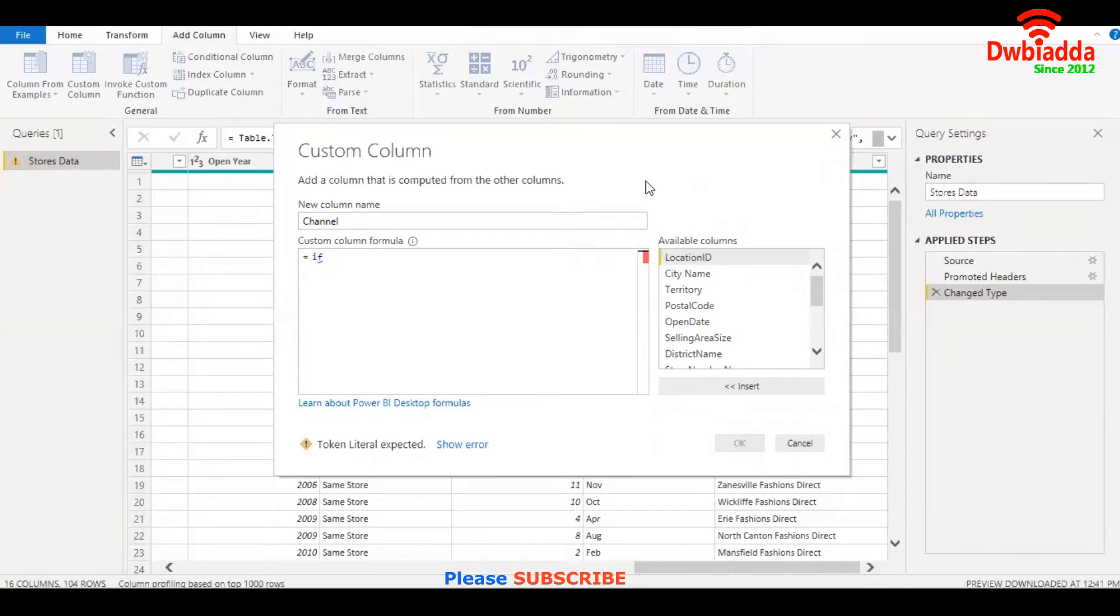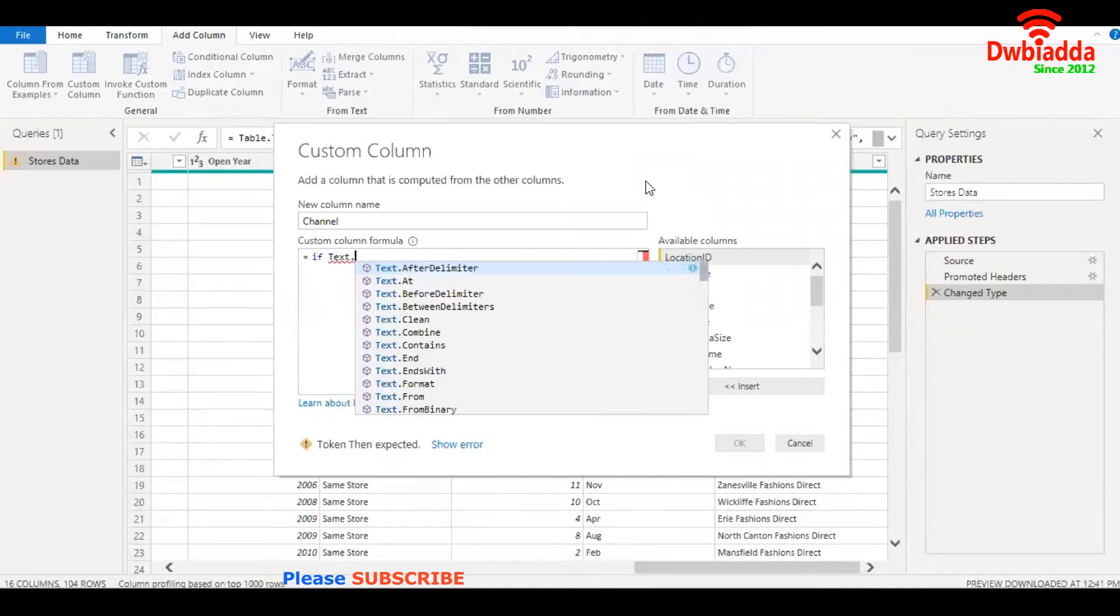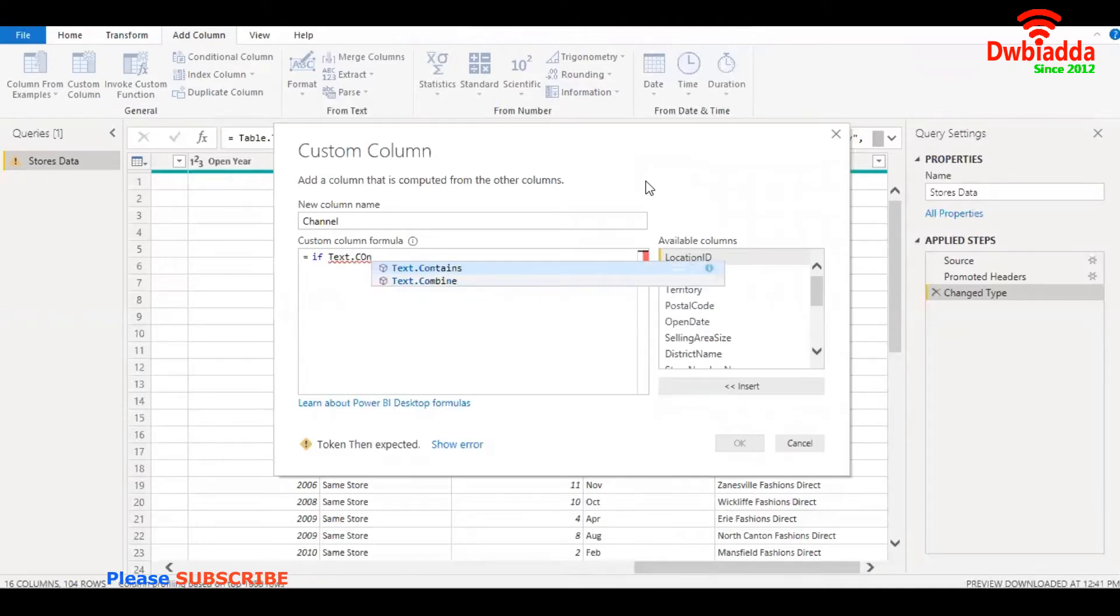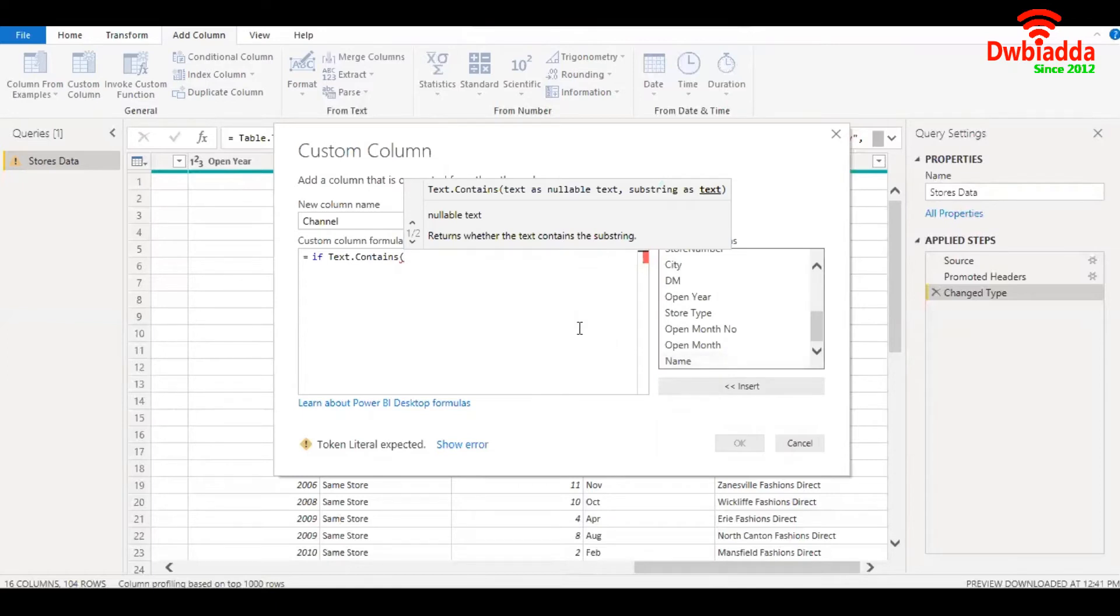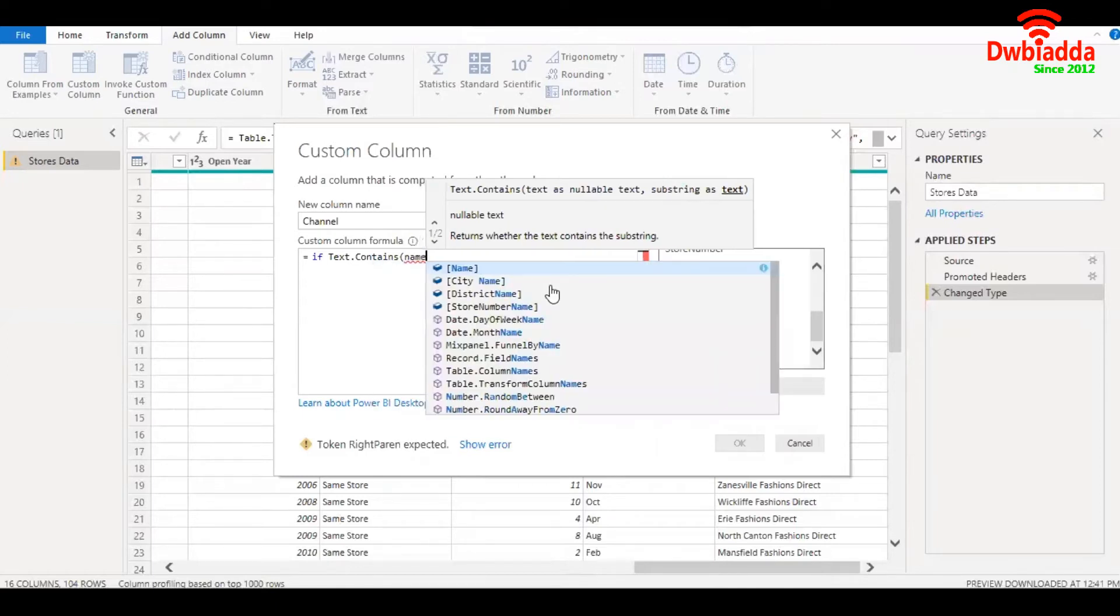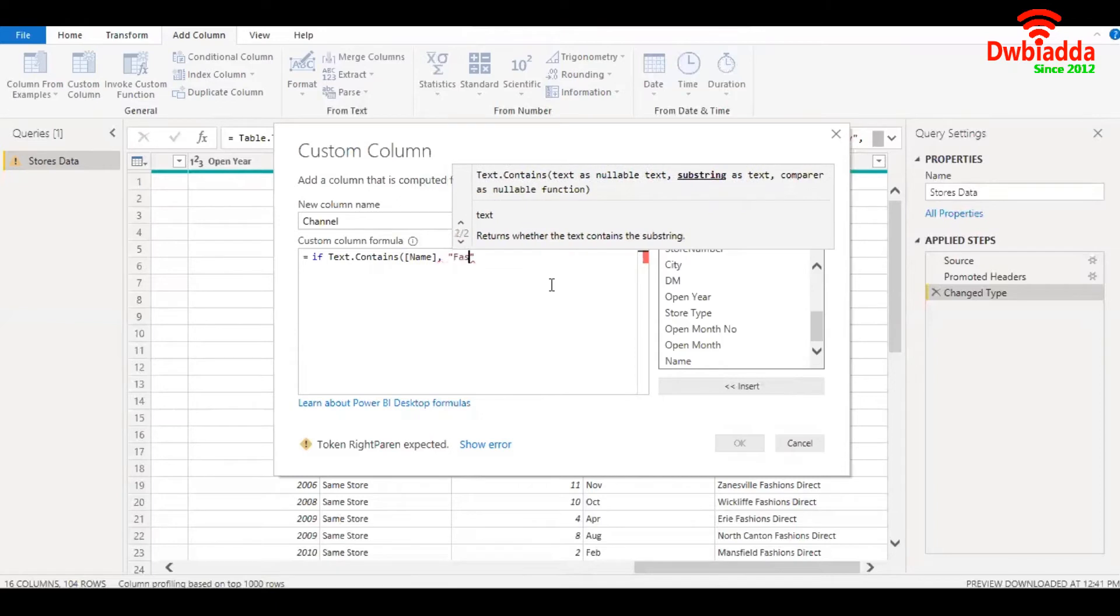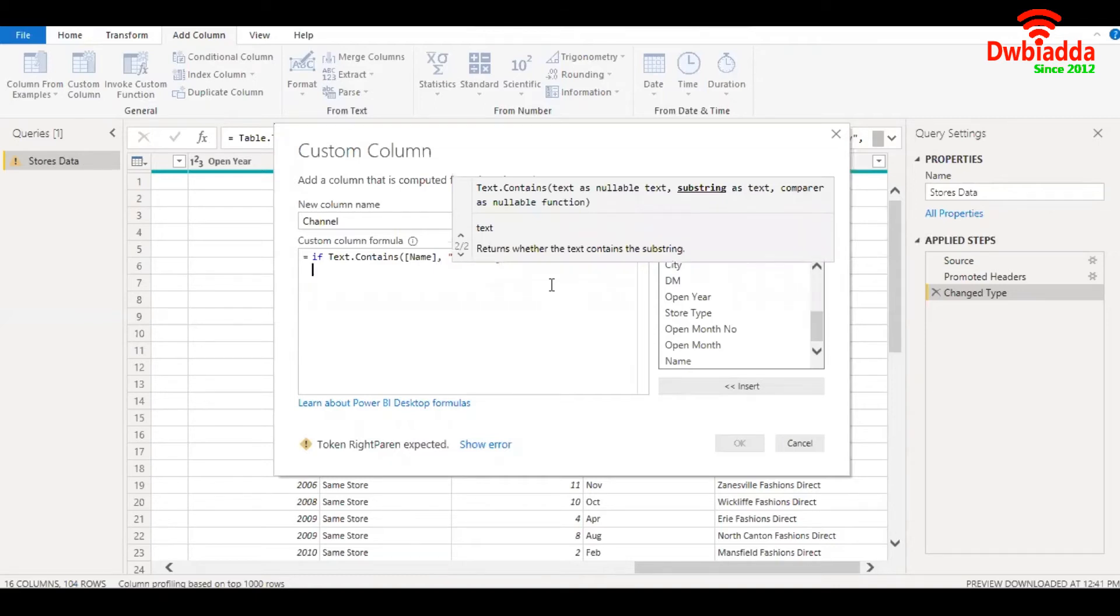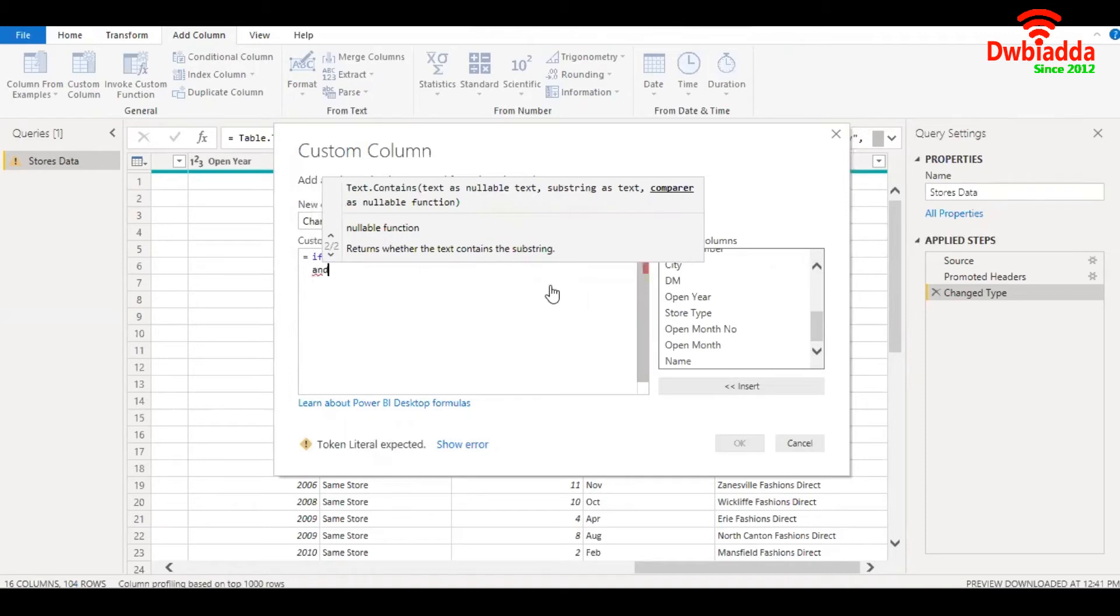The function that I'm going to use here is text.contains. I need to mention the column that I need to search the string for, which is name. So I can type in name, comma, then the string that I'm searching for, the first one is fashions. So that's my first condition done. I'll write in the second condition. I want both the conditions to be true, therefore I'm going to write and.